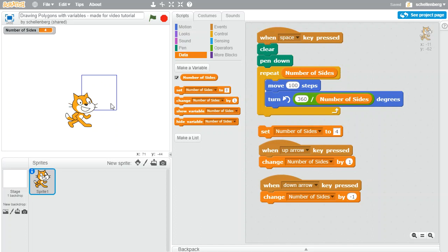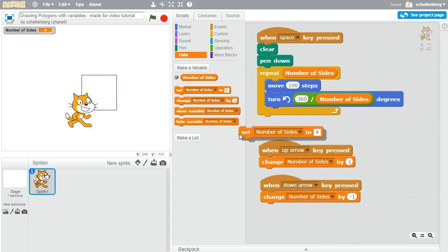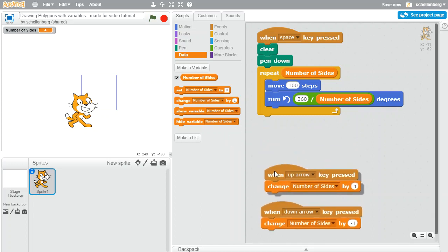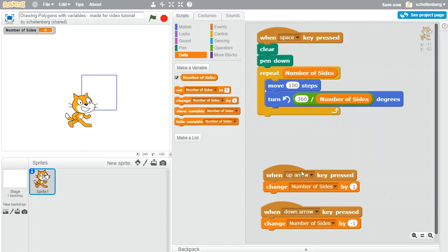So now we can draw any one of these polygons just simply by using the up or down arrow and pressing the space bar. So that's great. We're going to add one more thing to this. Let's say that I was drawing a square like this and I decided that I wanted to make that square be a little bit different.